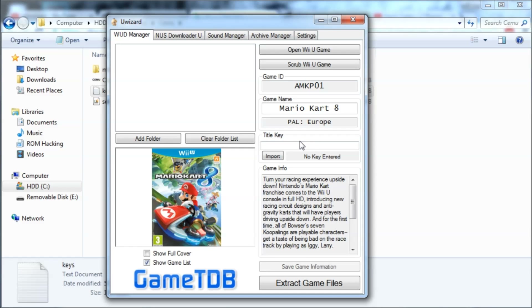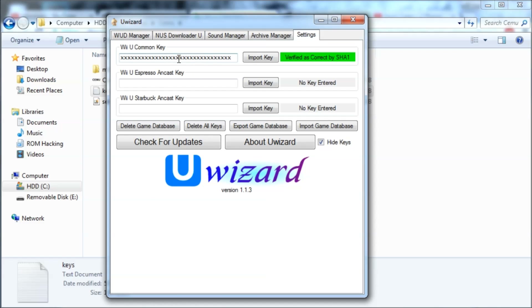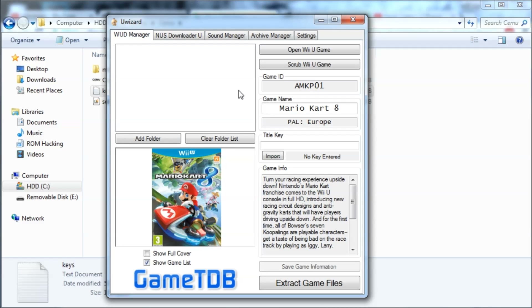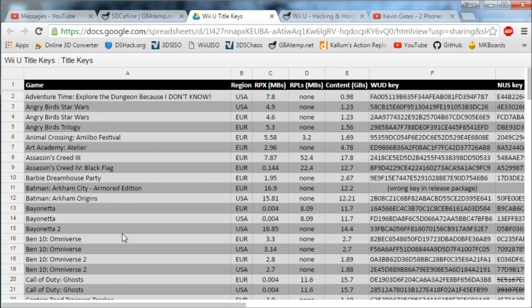You need to do the same thing with the title key, but this is something you have to get yourself because it's different for every game. The common key is the same for all games. I'll be showing you how to get the title key.